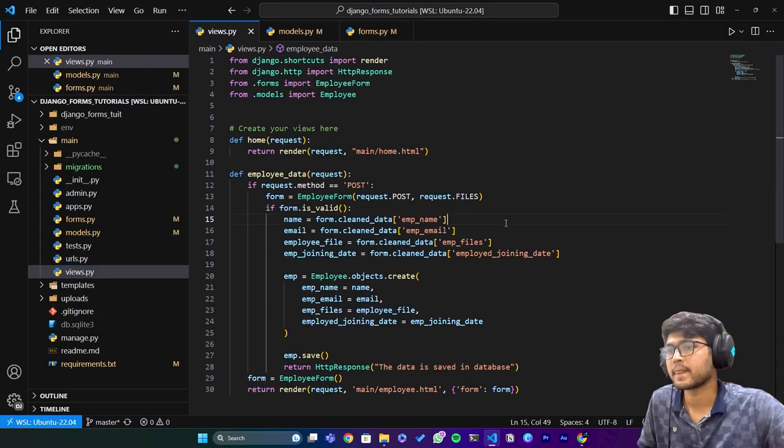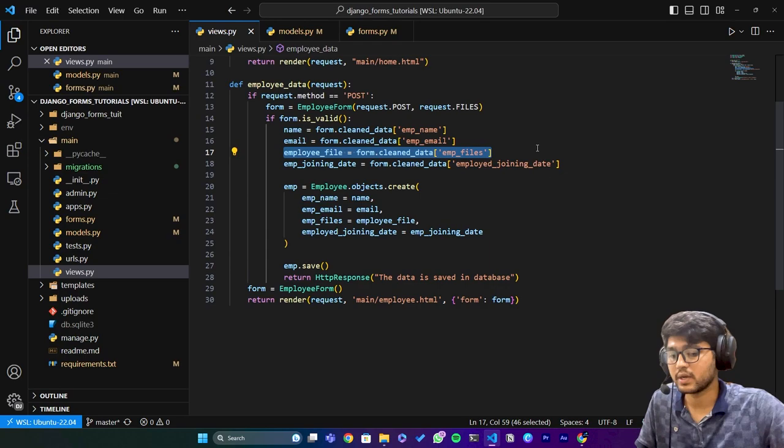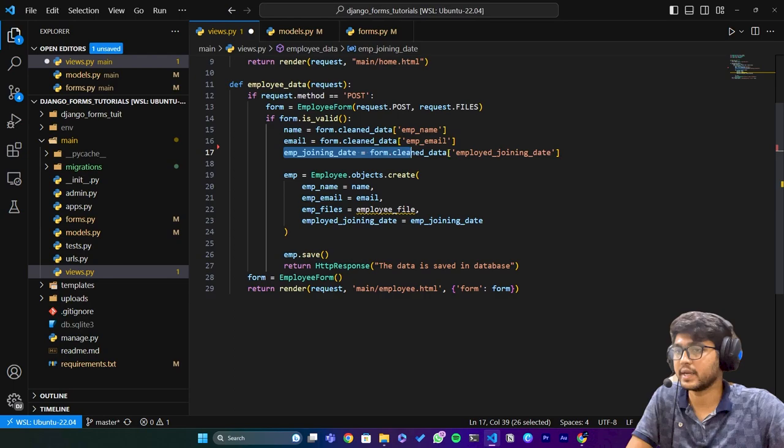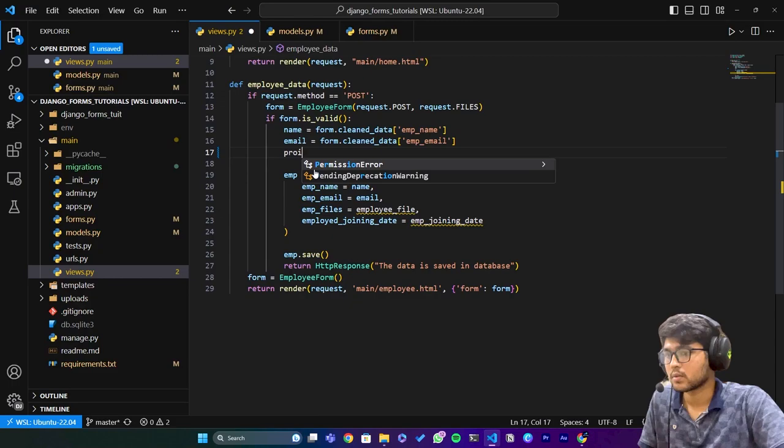And since we have removed the field join_date we also need to remove that field also. Now here I'll say profile_photo equals to form.cleaned_data.